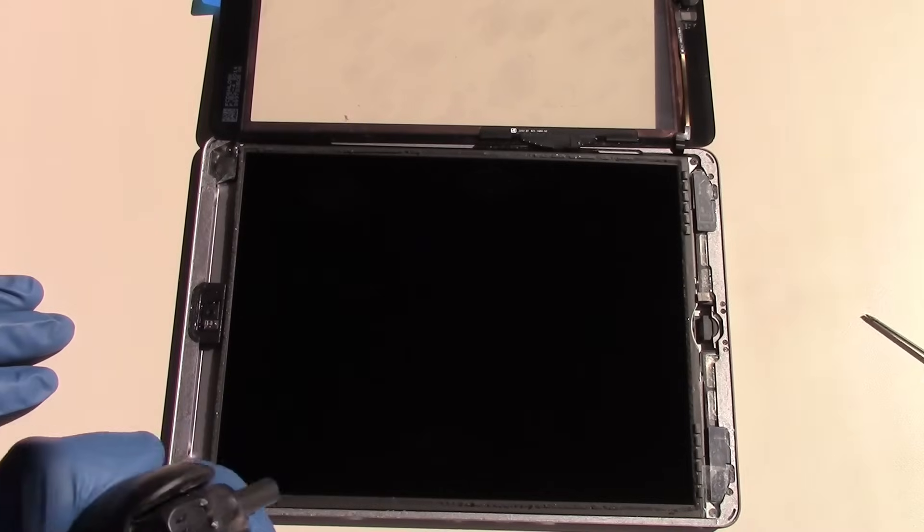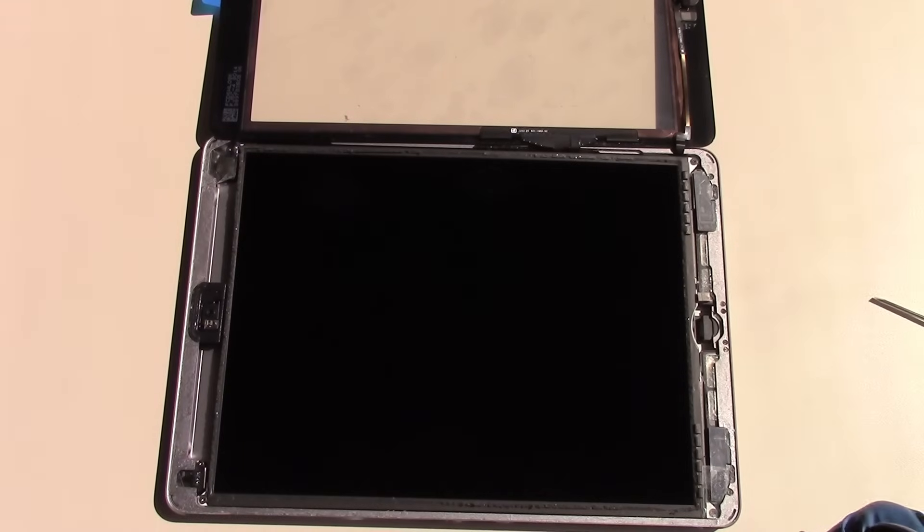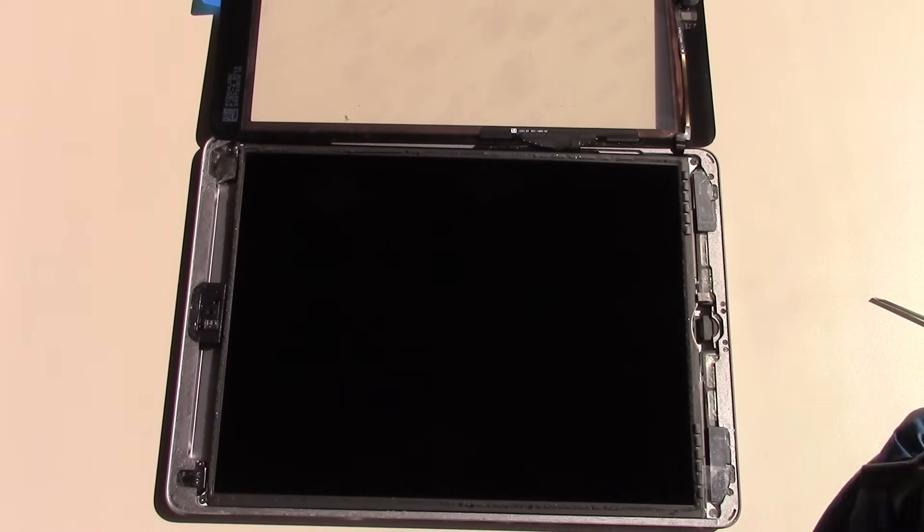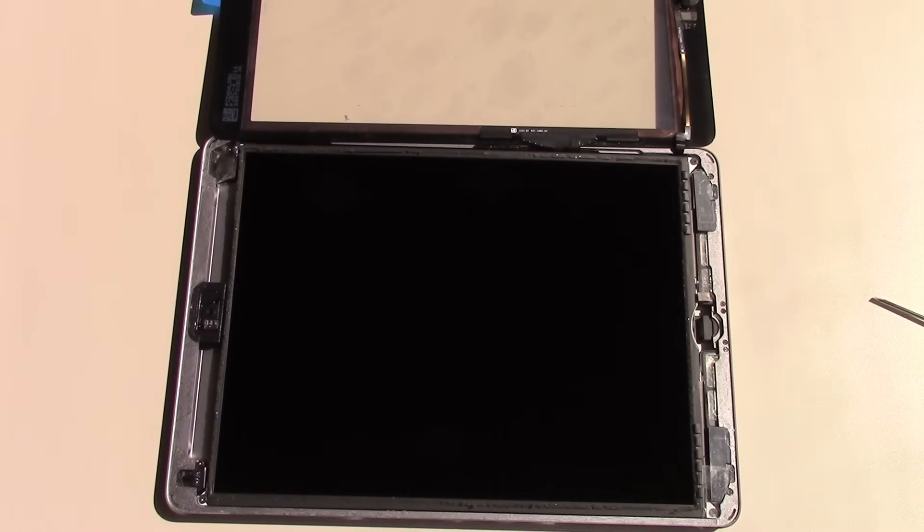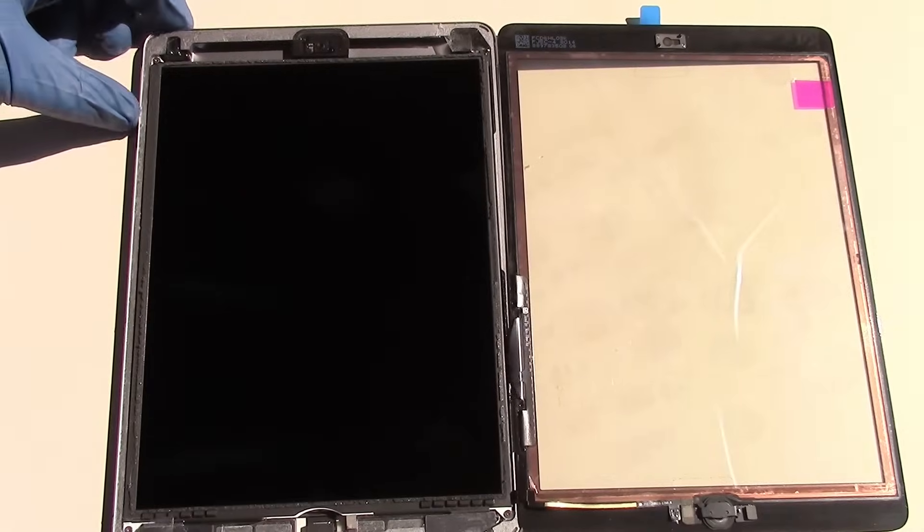Now is a great time to make sure that there is no dust or residue on the surface of the LCD screen or the inner surface of the glass.